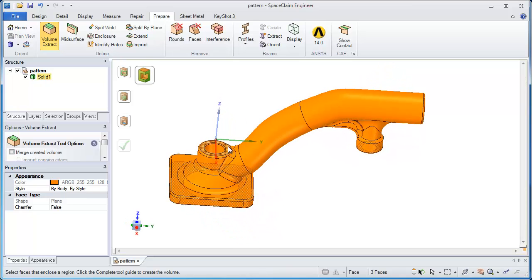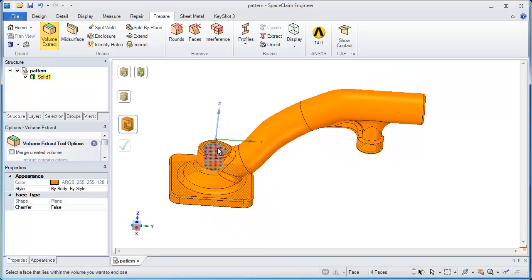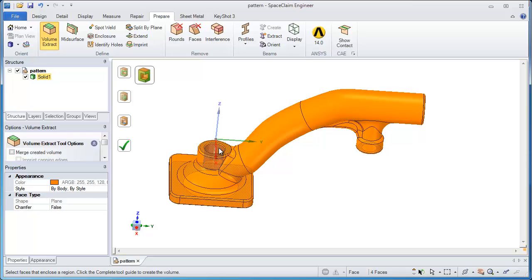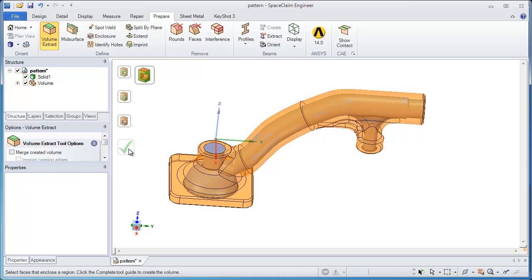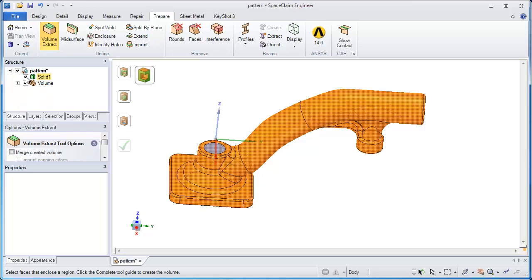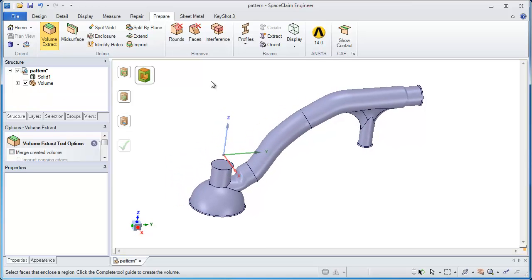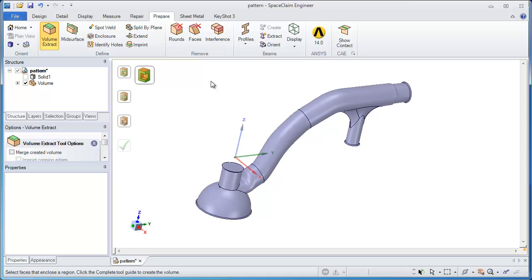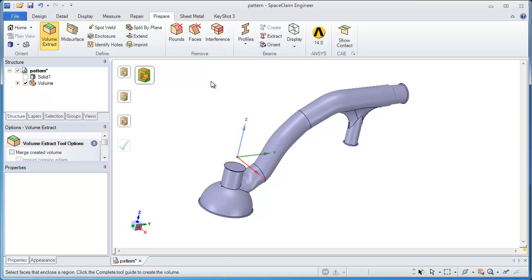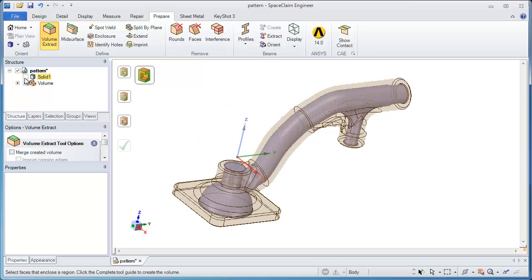It extracts out a volume given a couple of faces that represent inlets and outlets of the model. So after selecting those, a green check box will instantly solidify the inside of that part and there you have it. That could be the part of your core box used for sand casting.